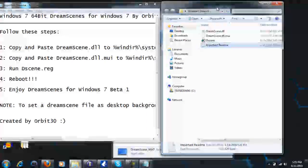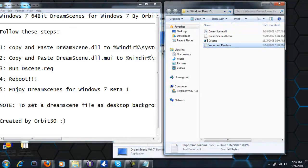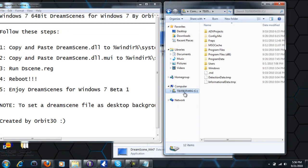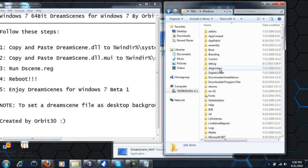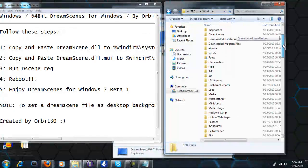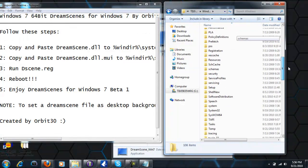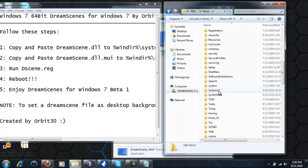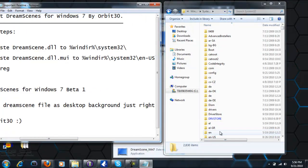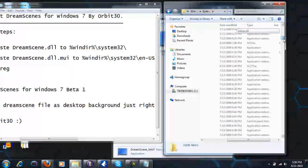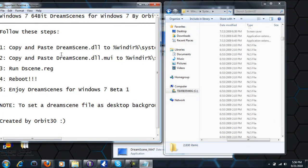First, it tells you to copy and paste dreamscene.dll. Let me tell you where — click on Program Files, go to My Computer, double-click on that, then go to Windows, scroll down, and you'll see System32. Double-click on that, and this is where you should paste that file. I cannot put it in there because I already have it in there.